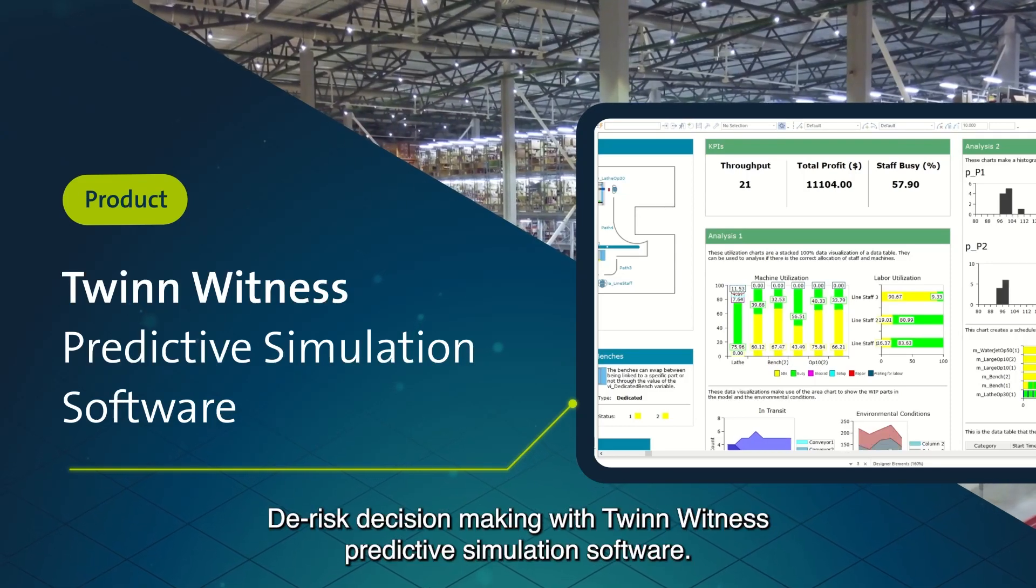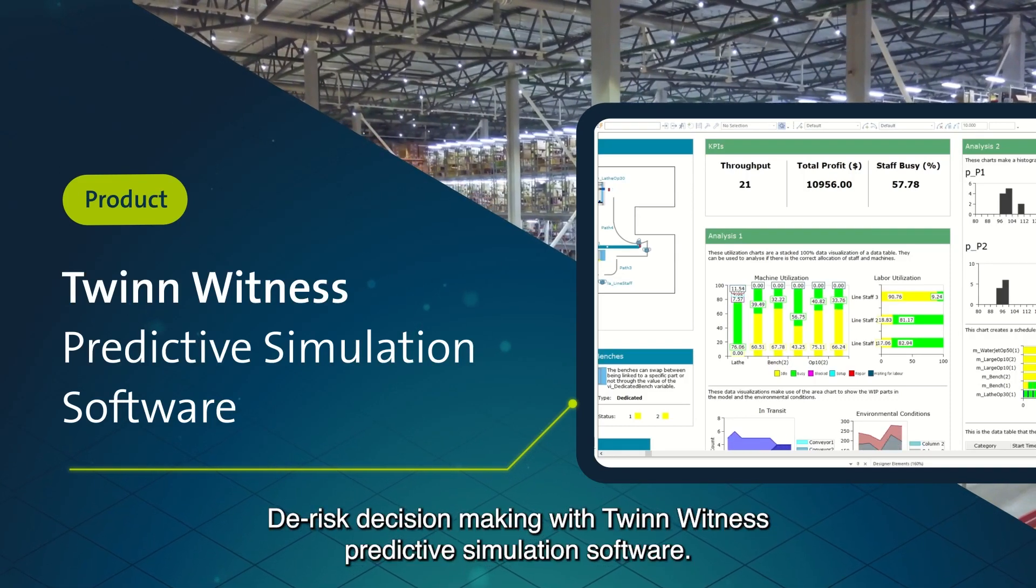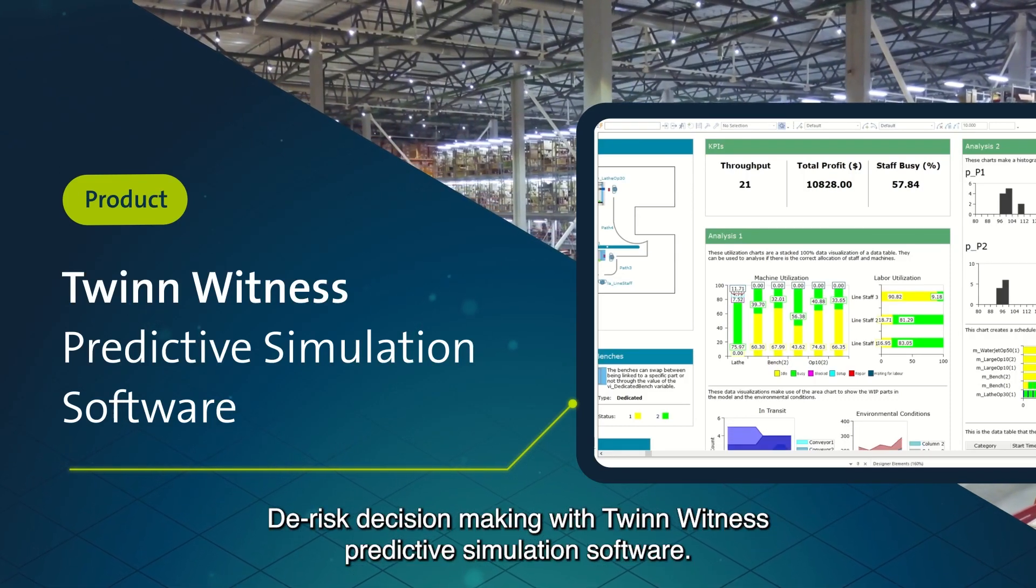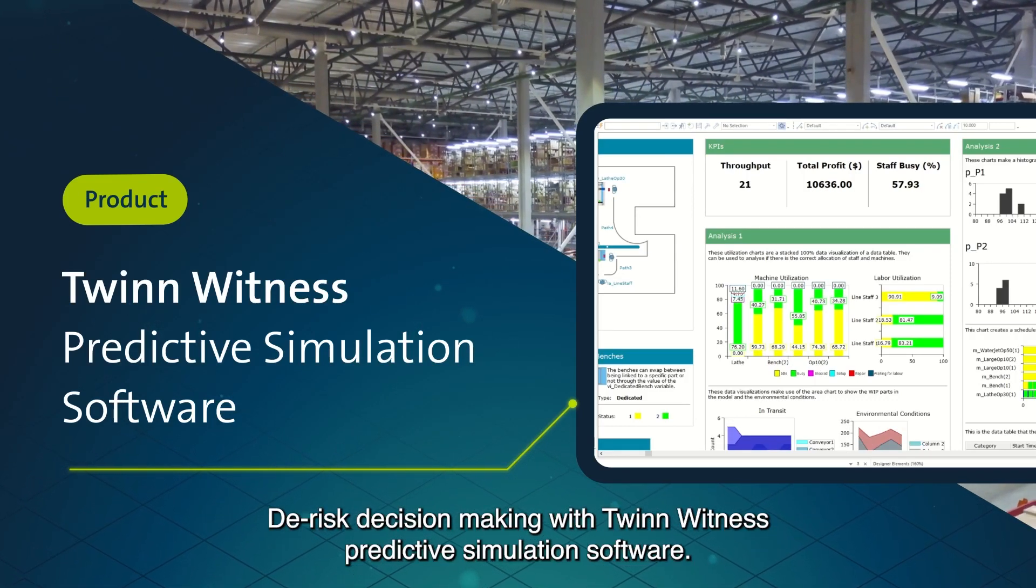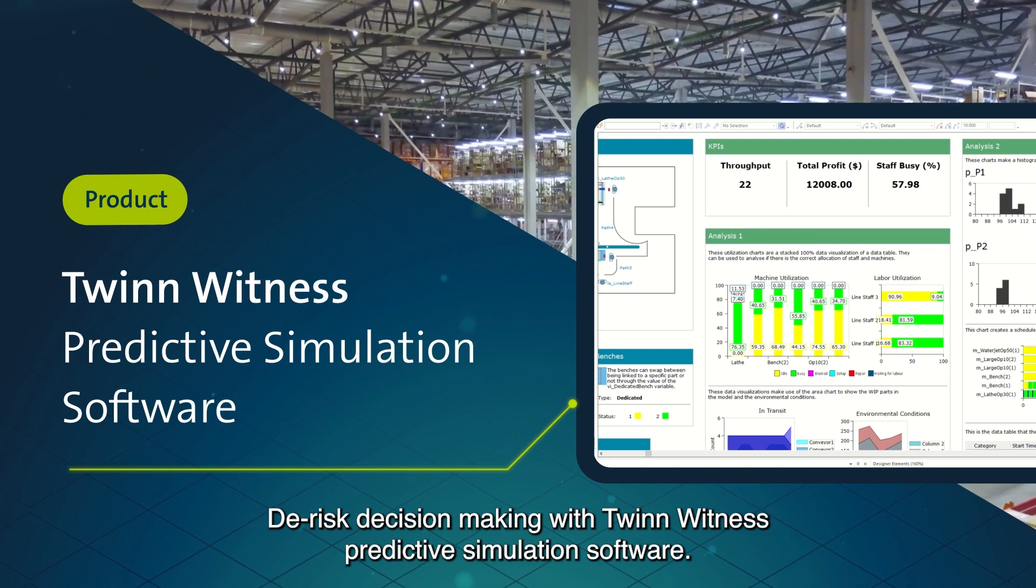De-risk decision-making with Twin Witness Predictive Simulation Software.